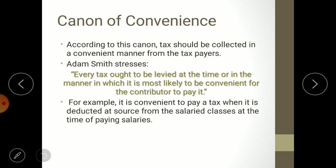The fourth canon is the canon of convenience. According to this canon, tax should be collected in a convenient manner from the taxpayer. Government needing money does not mean it must charge tax at a time inconvenient to the population. First, the government needs to see whether taxpayers are able to pay; second, when they are able to pay; and third, how much they are able to pay.